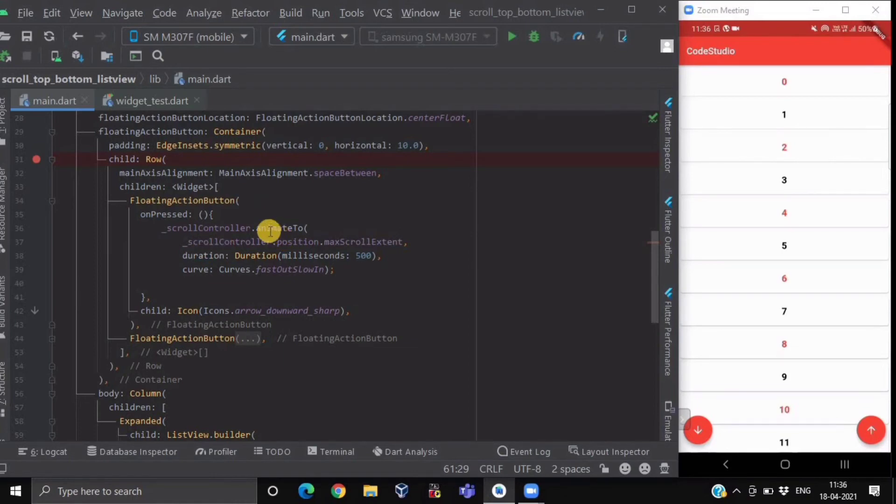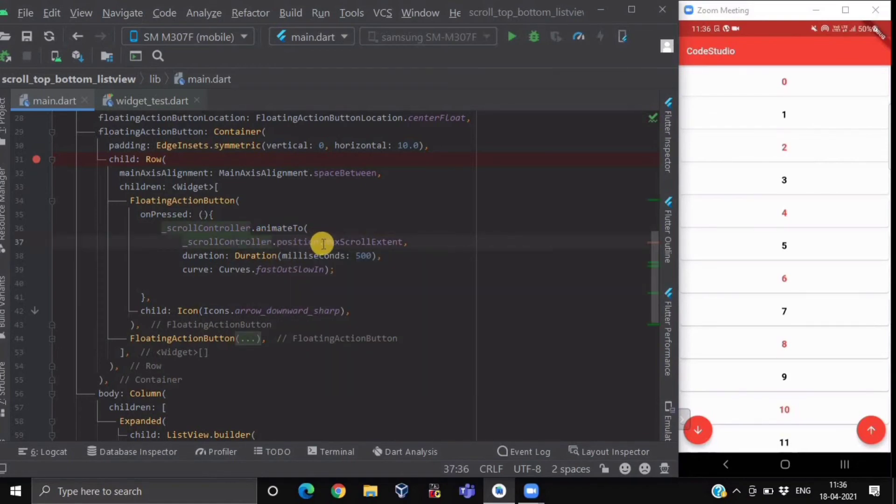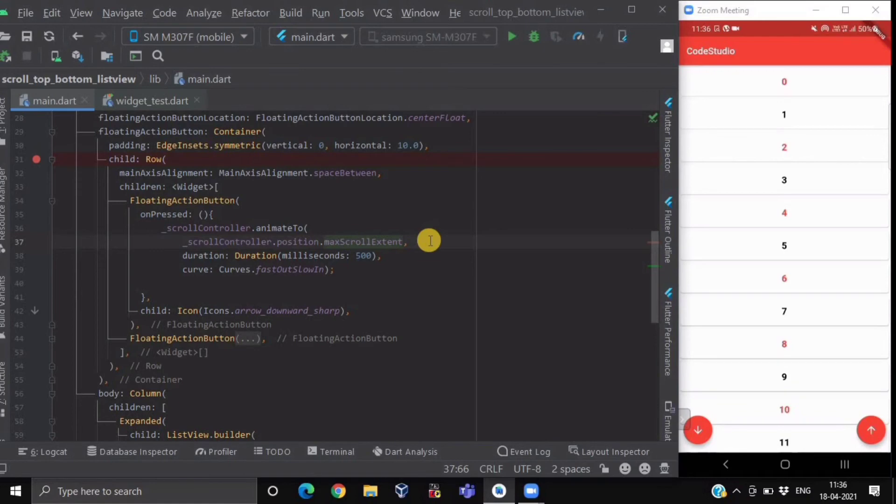For that we have used this animateTo callback, and here we have passed the ScrollController.position.maxScrollExtent, which will take you to the last position of your ListView.